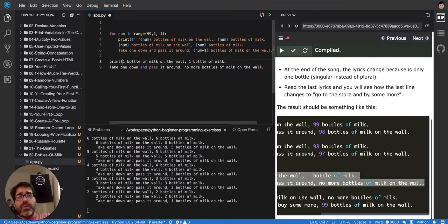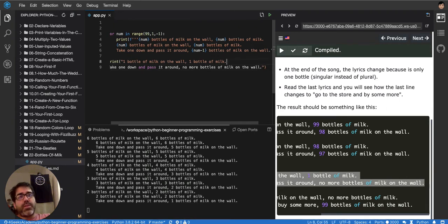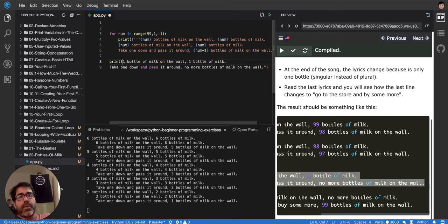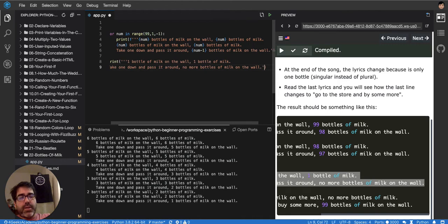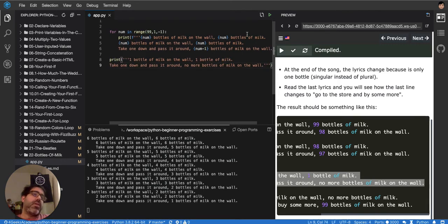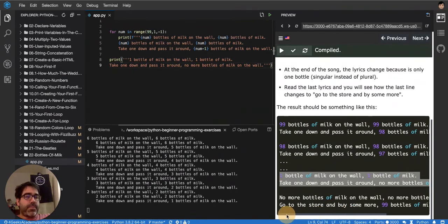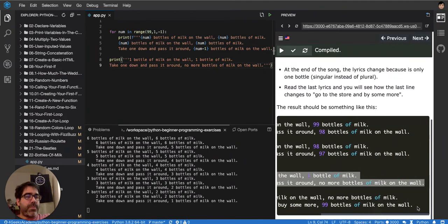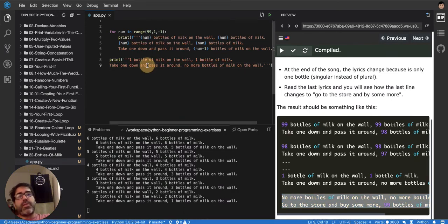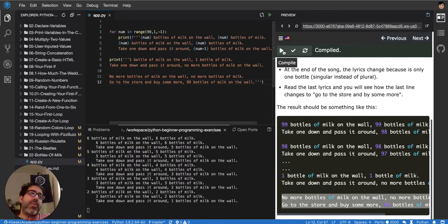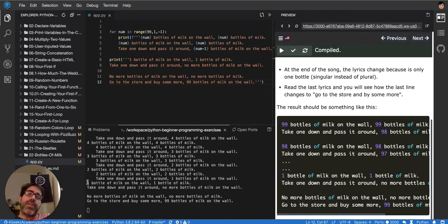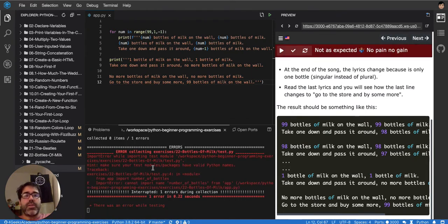We don't want to repeat the last verse in the loop. We'll print the final verse separately after the loop — no variables needed since it only happens once. We use three quotes again because it's a multiline string in Python. We add the closing part about 'no more bottles of milk' and run it.